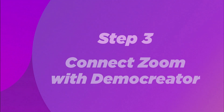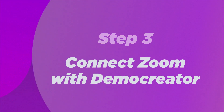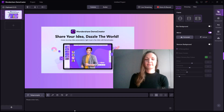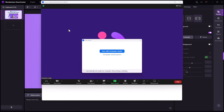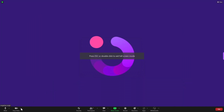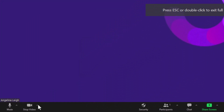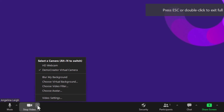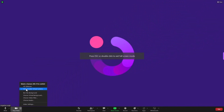Step 3: Connect Zoom with Demo Creator. This will just take a few clicks. First, launch or join a Zoom meeting on your computer. Once in the meeting, click on the arrow next to the camera icon at the bottom of the screen — this will pop up the camera settings panel. Choose Demo Creator Virtual Camera as your camera choice from the camera settings menu.